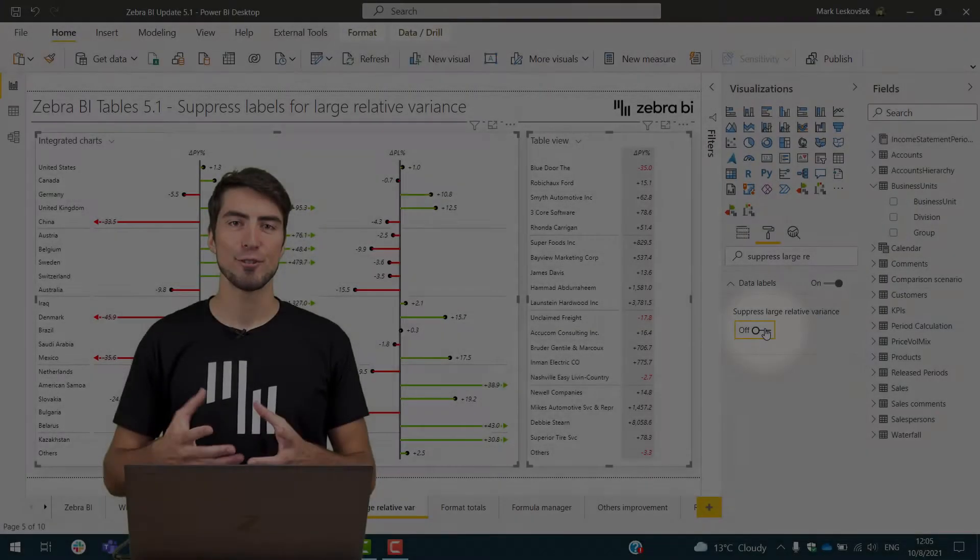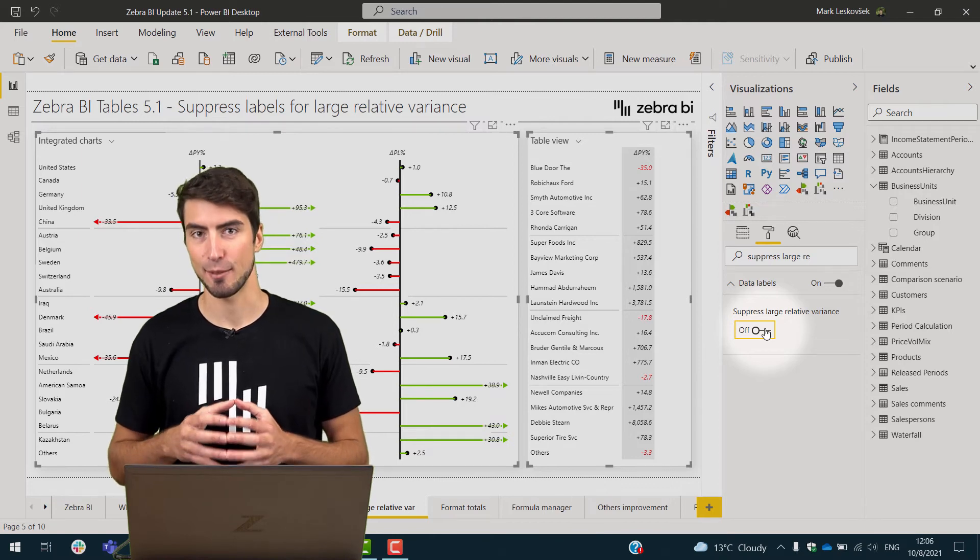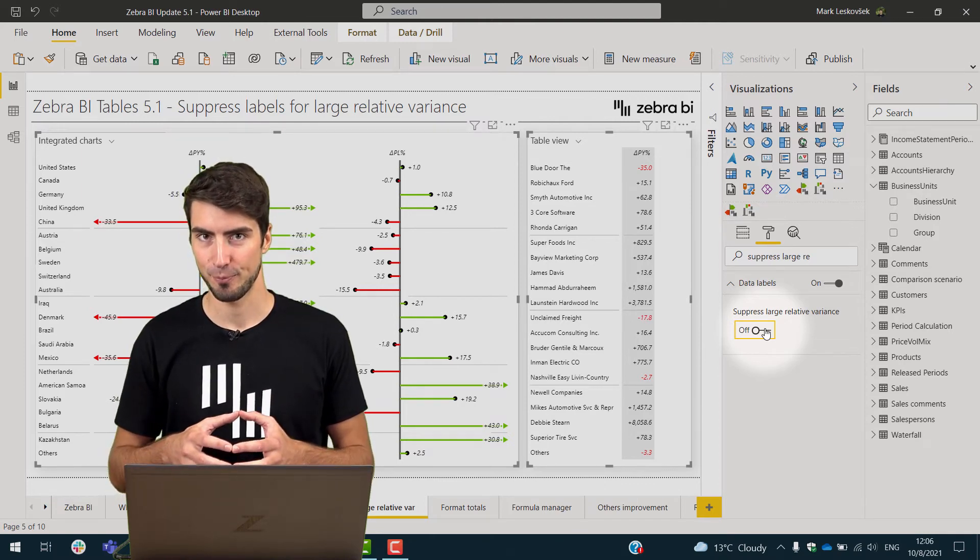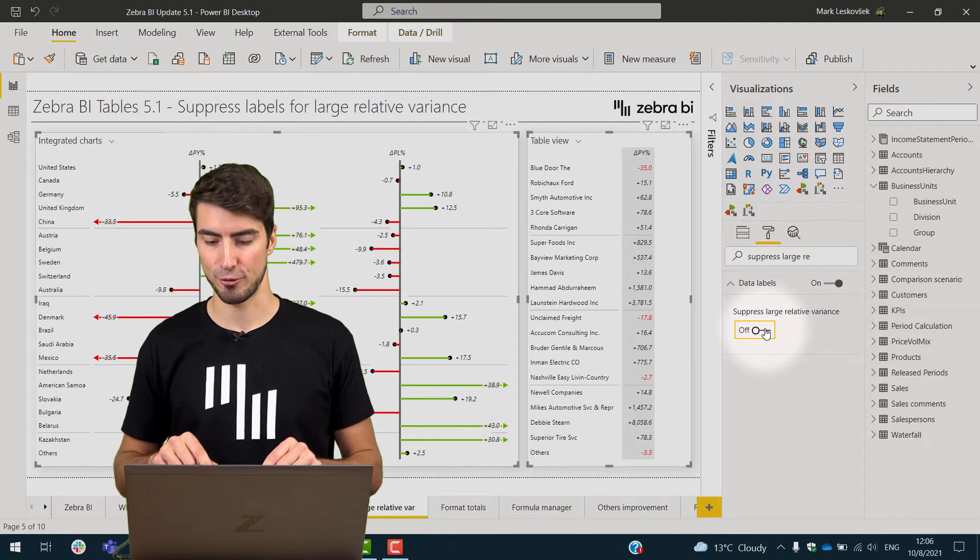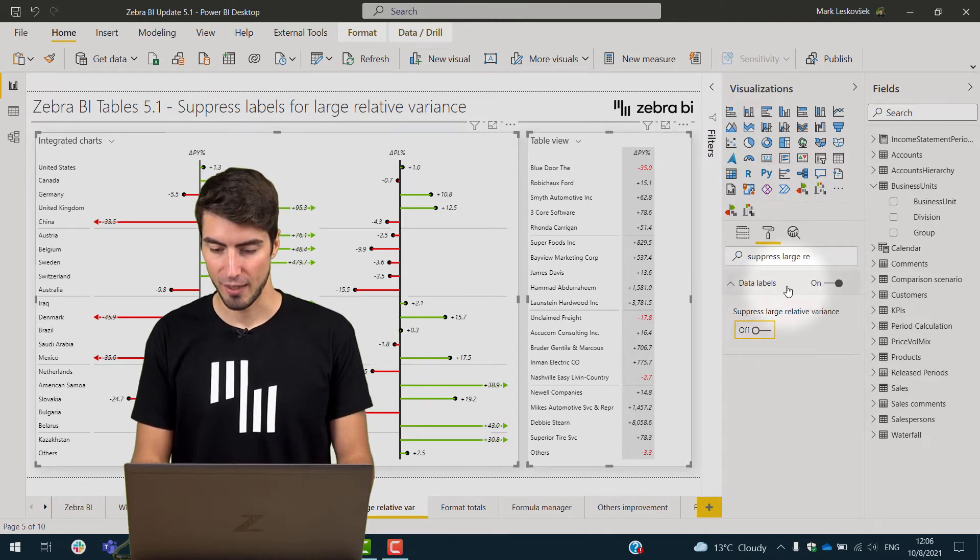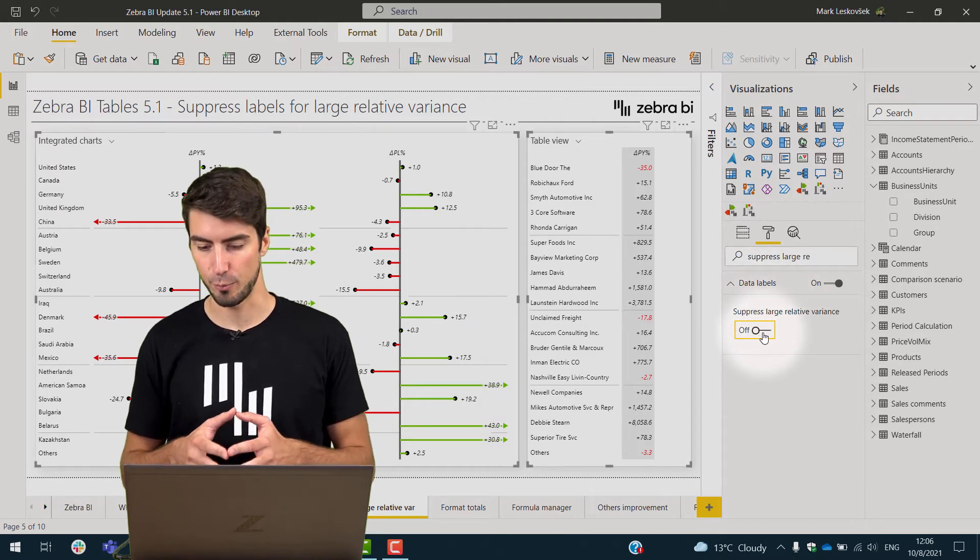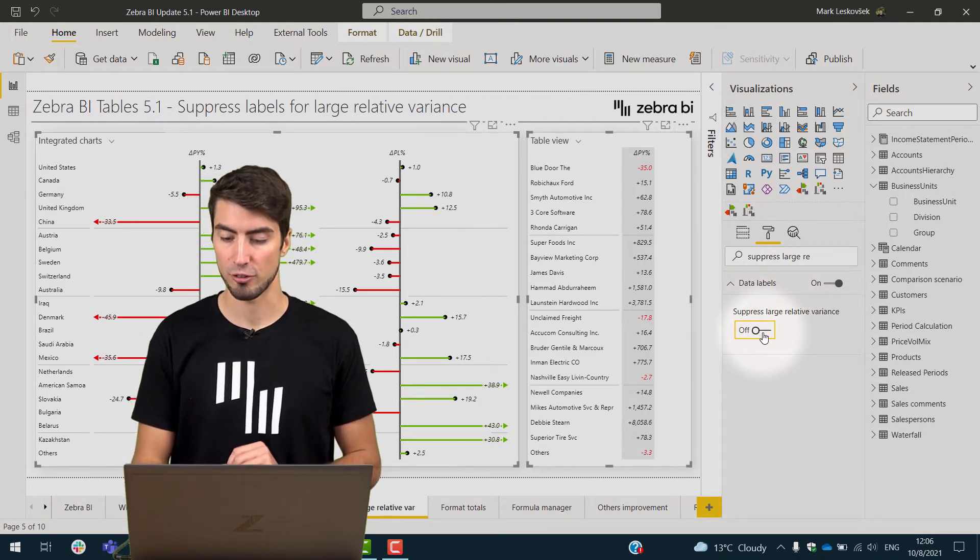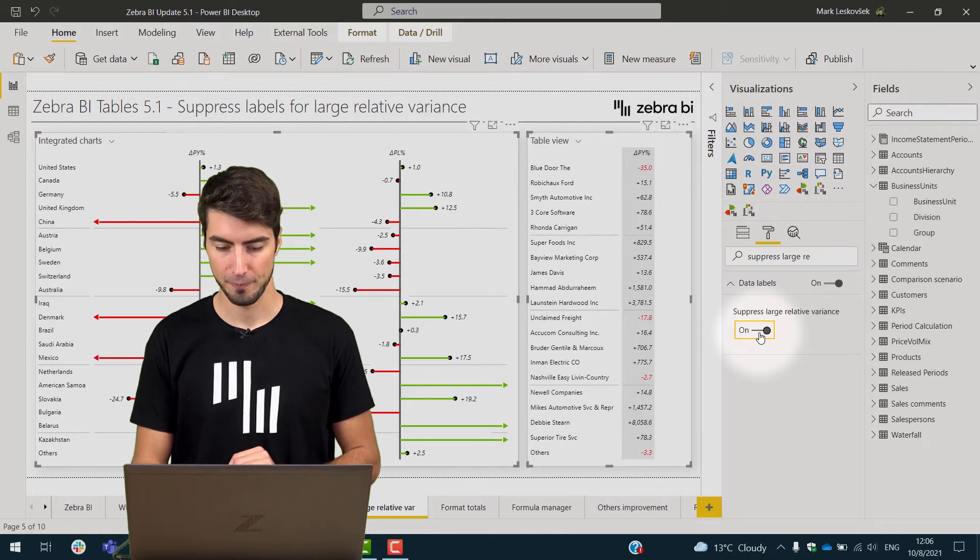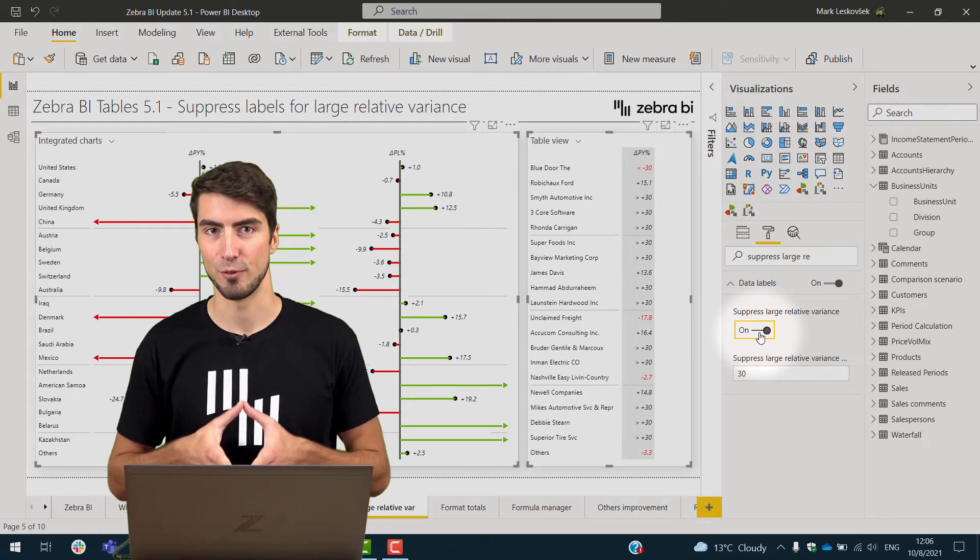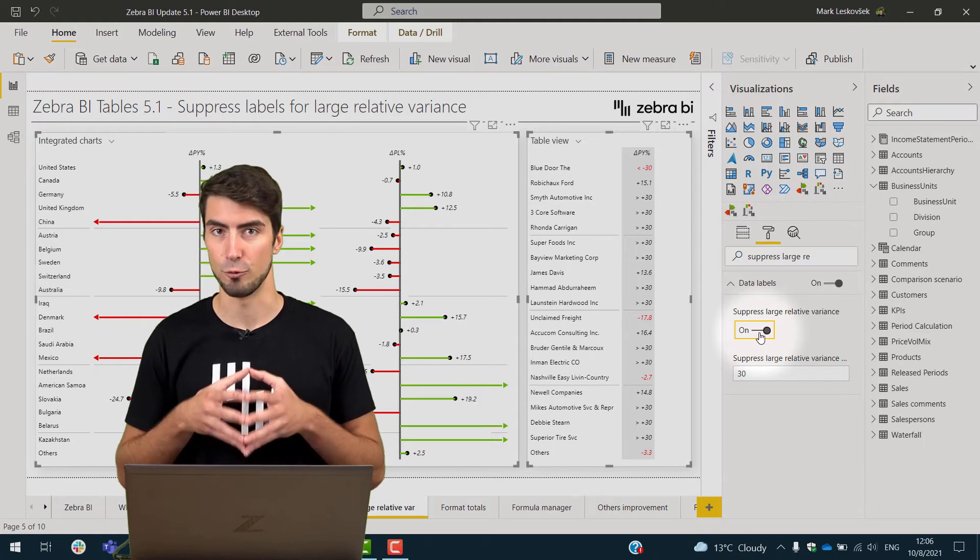As you know, the display of large variances can sometimes clutter your data labels. But as I will now show you on the screen, if you go to the format pane and under the data labels, you will now find a suppress large relative variance toggle. If we just toggle this on, we immediately make our Zebra BI tables more clear and readable.